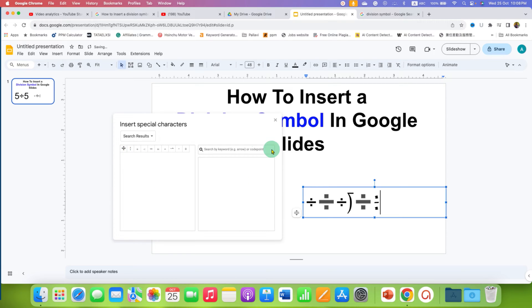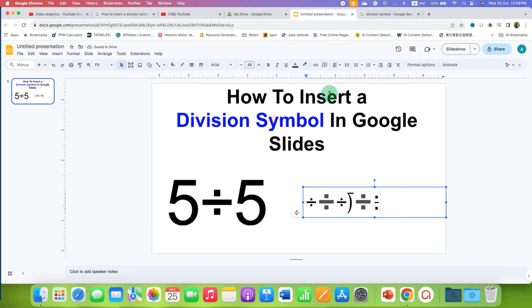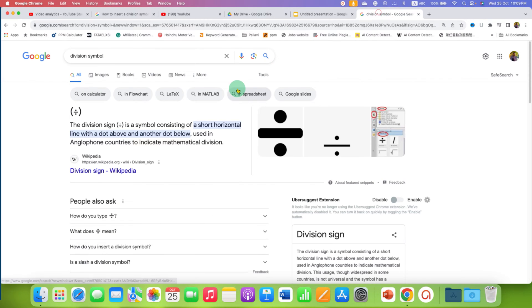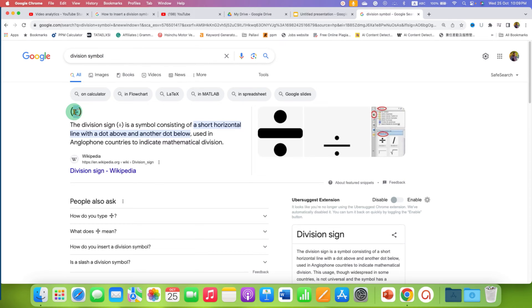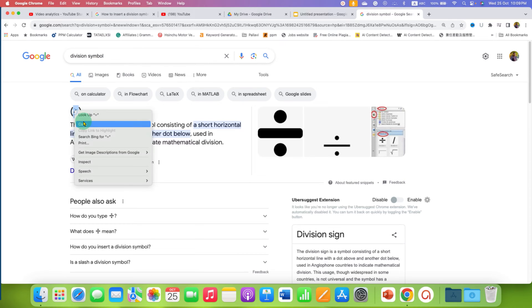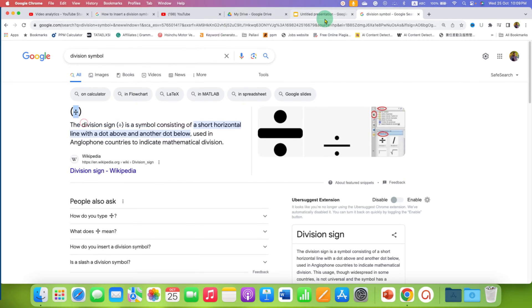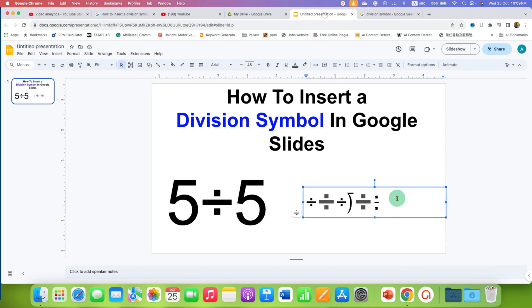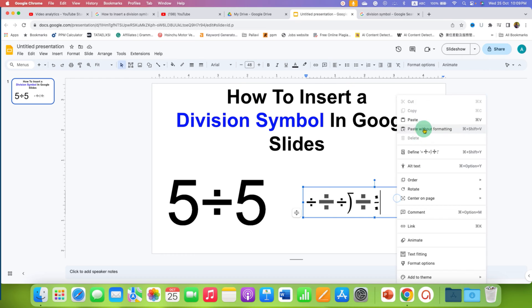If nothing works for you, just go to Google and search for division symbol. You can just copy paste the symbol inside the Google Slides.